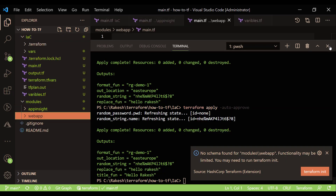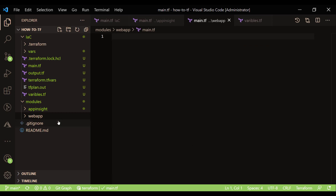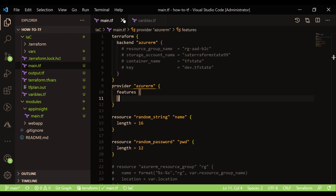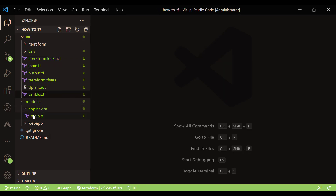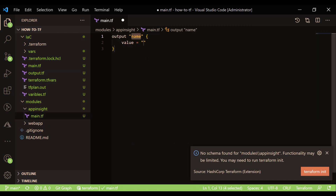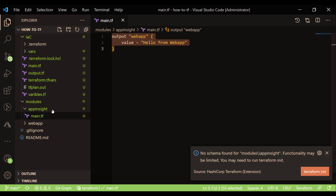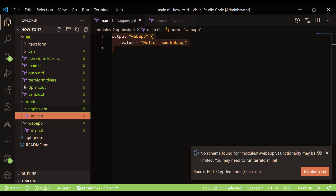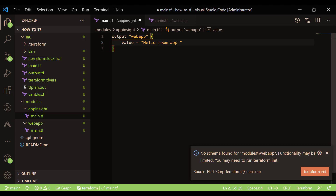What we can do here is create an output — let's say 'hello from web-app'. Similarly for the other module, 'hello from app-inside'. So we've defined simple output values for each of our two modules.